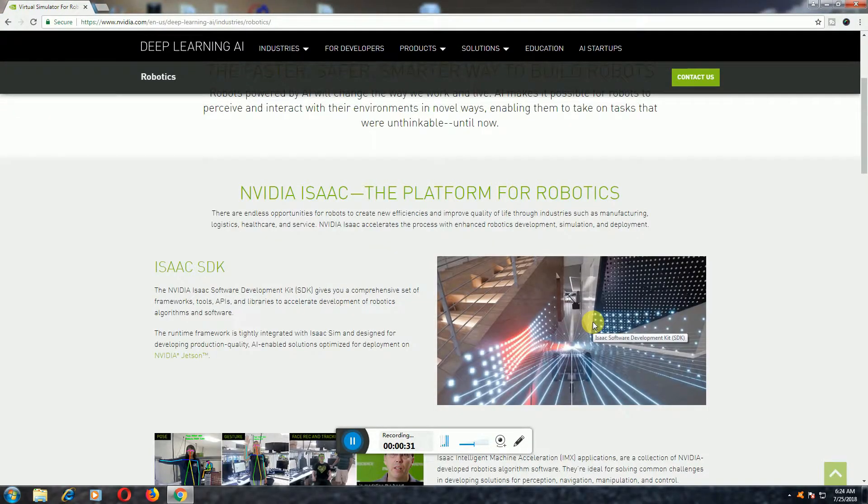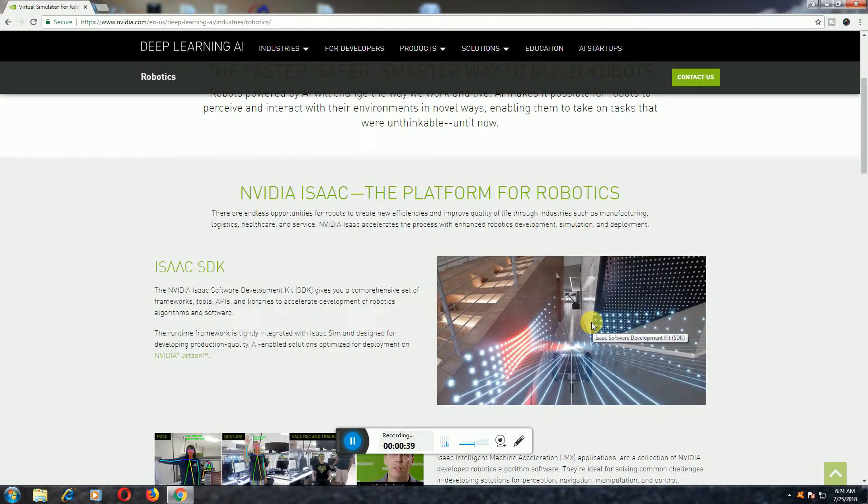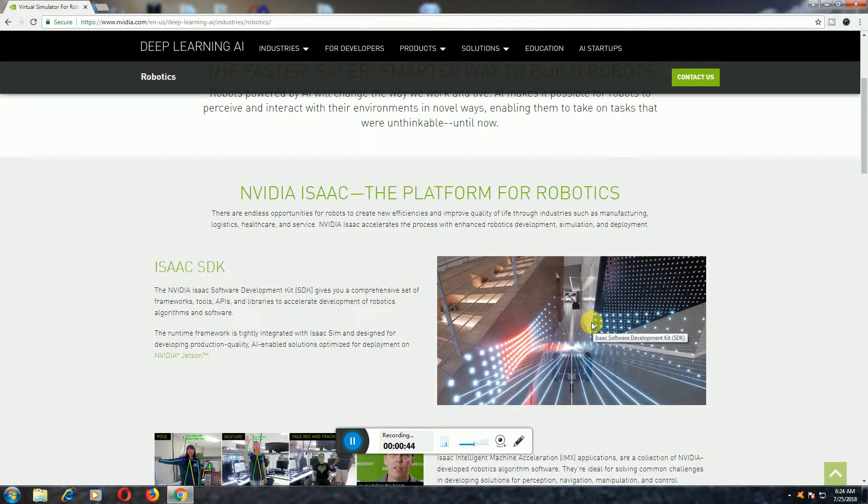The NVIDIA ISAAC, the platform for robotics. There are endless opportunities for robotics creativity and new efficiency, improving your life through industrial manufacturing. Robotics development simultaneously with NVIDIA ISAAC SDK.